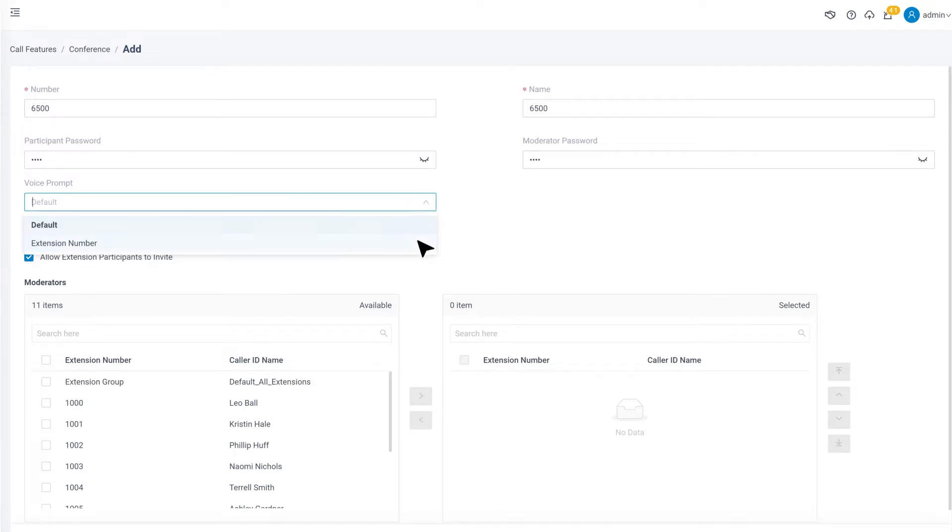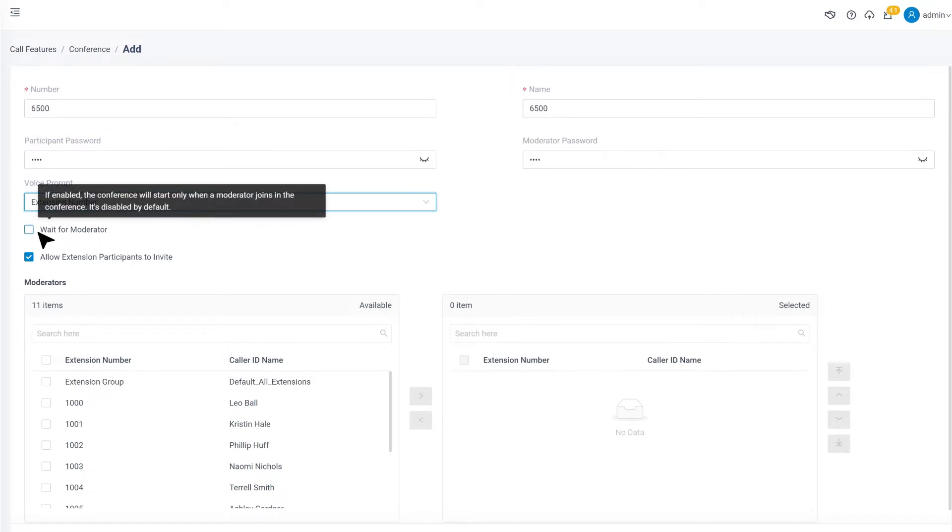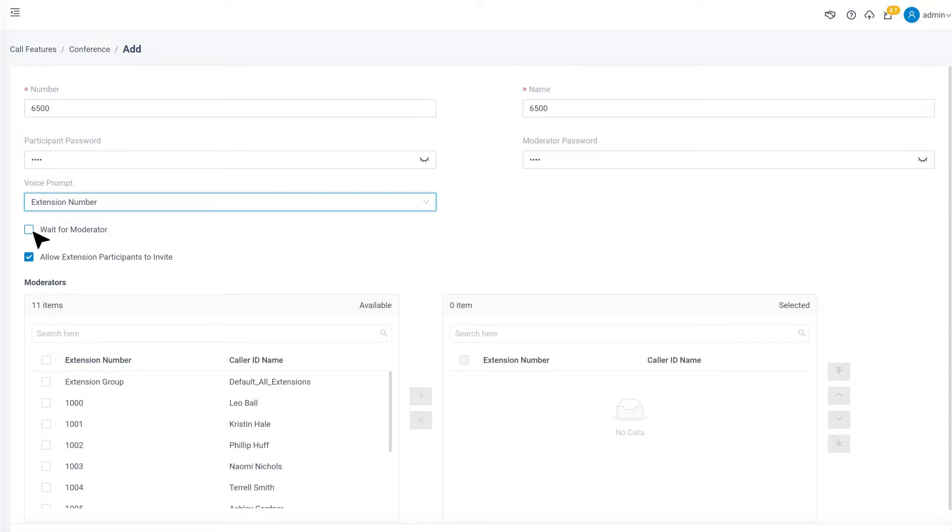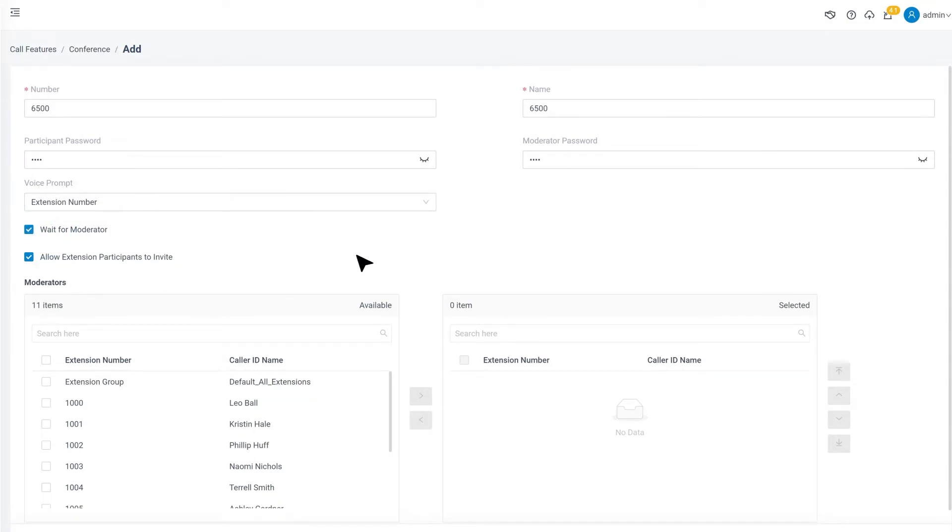The voice prompt is for announcing to the participants when someone joins or exits from the conference call. We can choose whether we want the system to announce the extension number of those participants or not. If we want to forbid the participants to talk with each other before the moderator joins the conference call, we can enable Wait for Moderator.